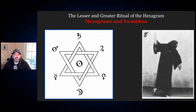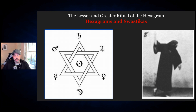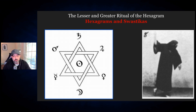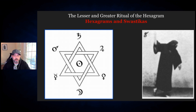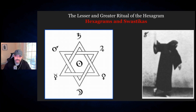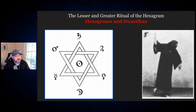In today's episode we will be discussing the lesser and greater ritual of the hexagram. There are two reasons why I want to cover this ritual, especially because of what's going on right now in the world. The first reason is that there are swastikas and hexagrams involved in this ritual. The hexagram is very interesting because this symbol has been used for a long time — it didn't become the emblem of the first Zionist Congress until 1897, and wasn't adopted to the Israeli flag until October 28th, 1948.